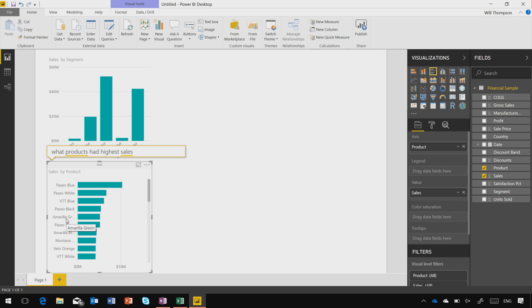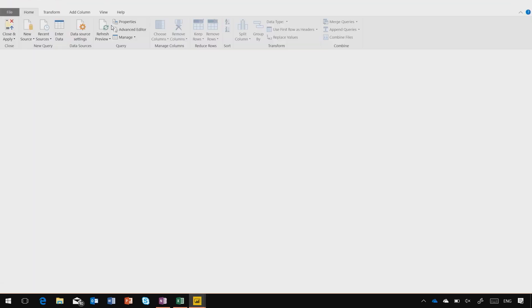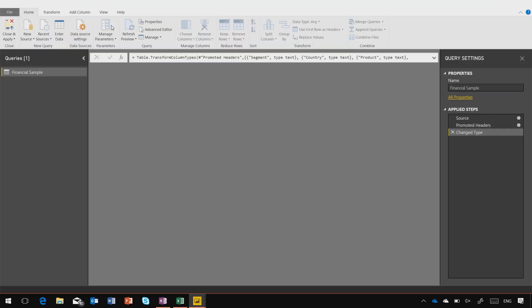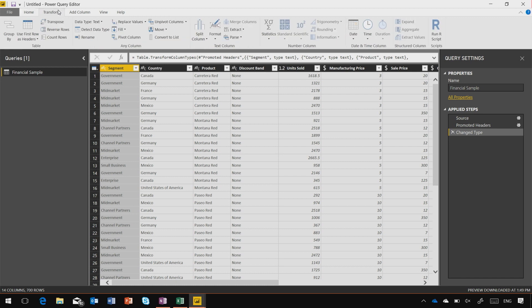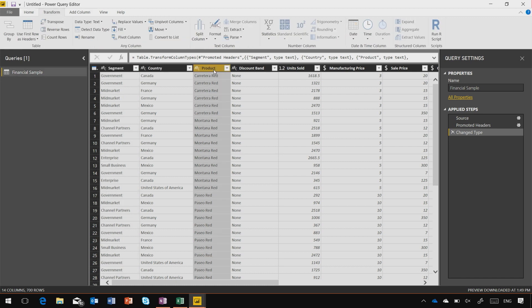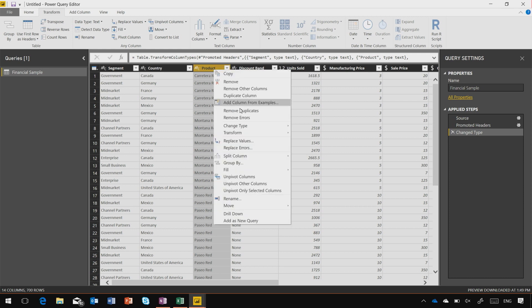If I want to transform or wrangle my data as it's being imported, I can come to the ribbon here and click Edit Queries. This query editor gives me a whole range of different transformation options to let me split and move around my columns as I wish.